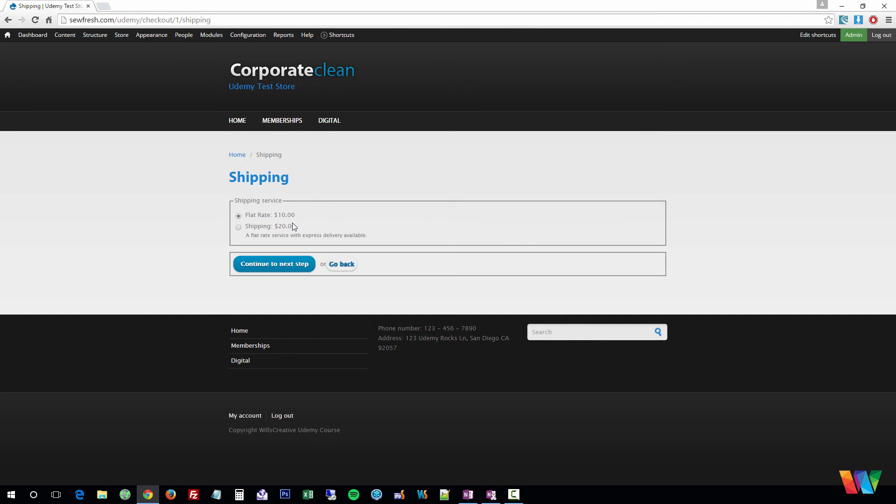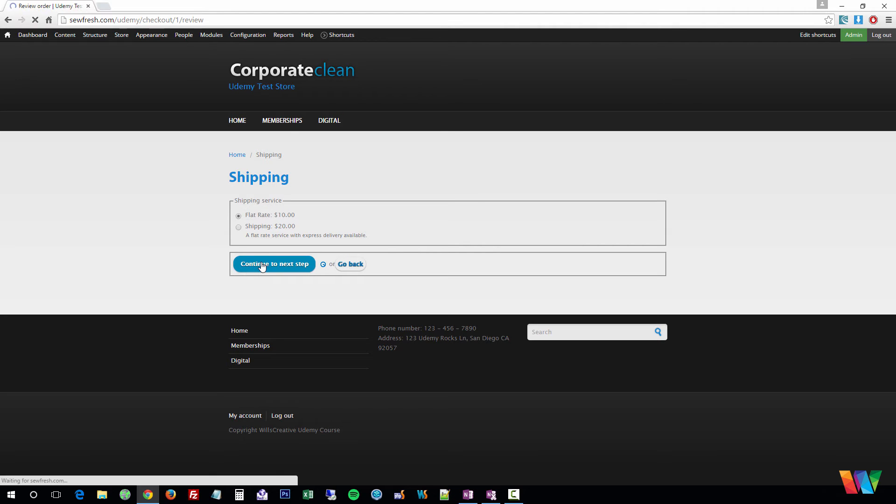Here we can see the shipping rates that are available. Here's that flat rate we created earlier. We'll go ahead and choose that.